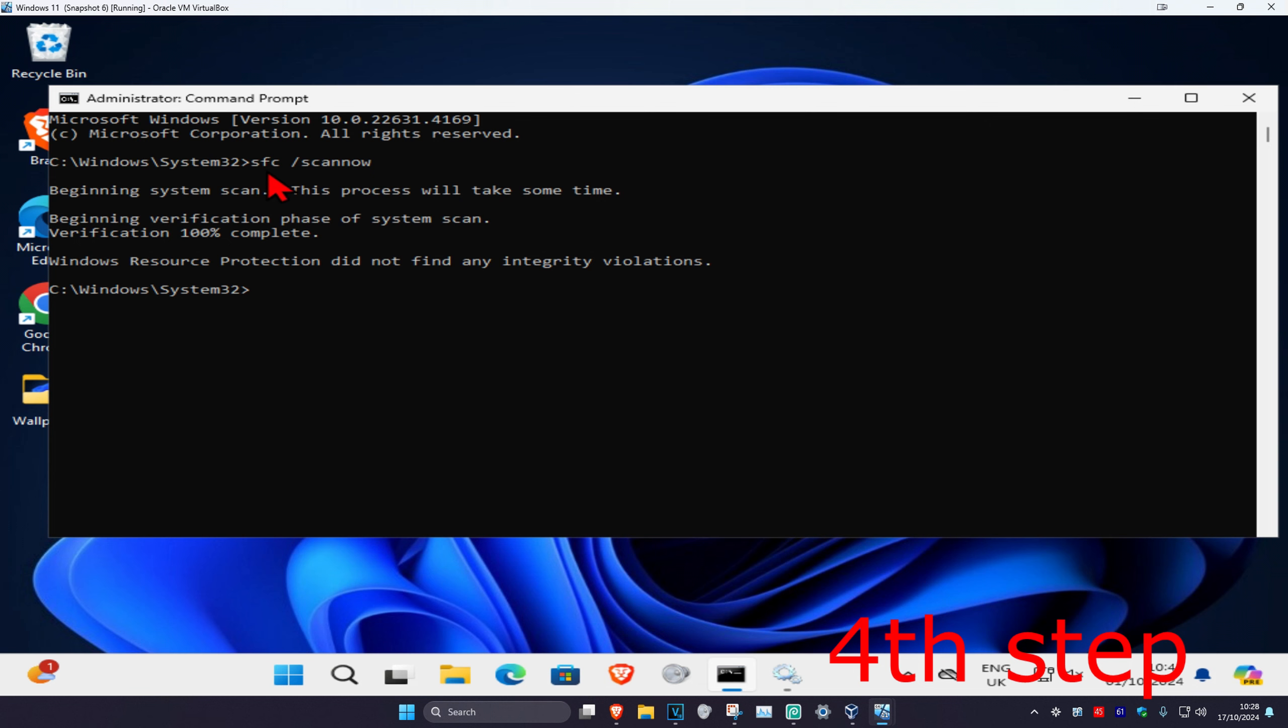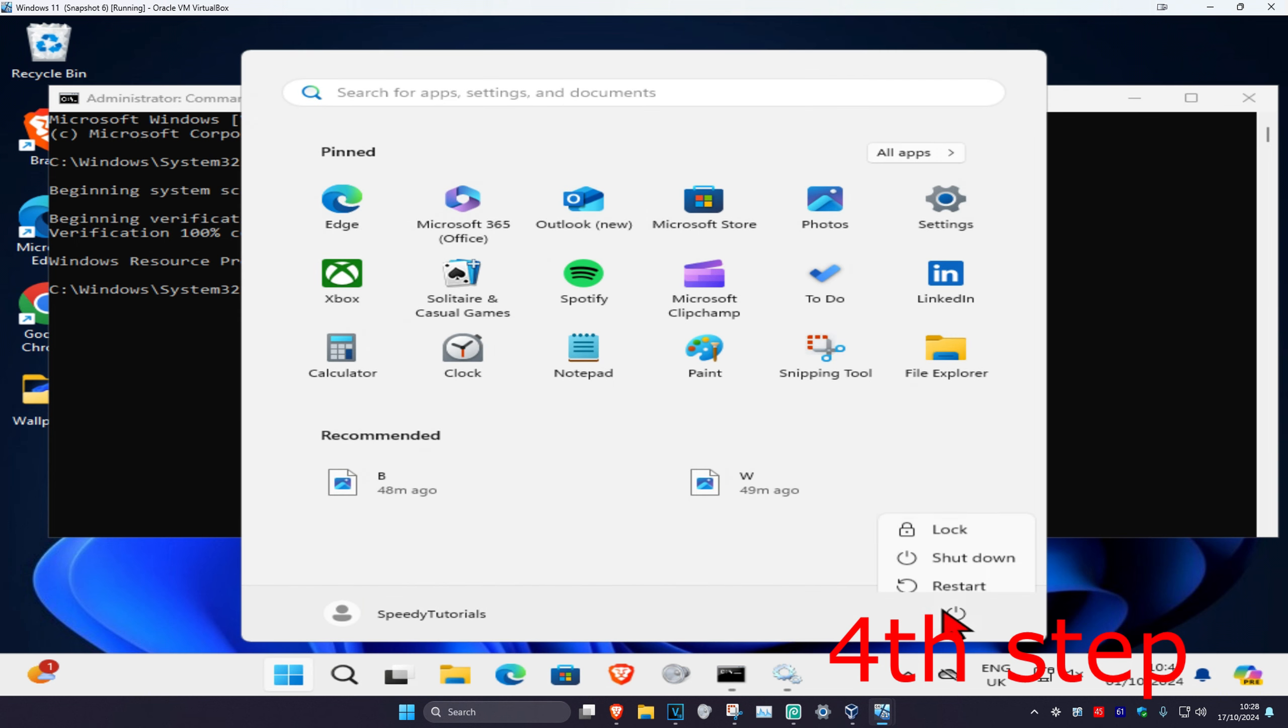And now once your sfc scannow command has been completed, you just want to restart your computer and then the problem should be fixed.